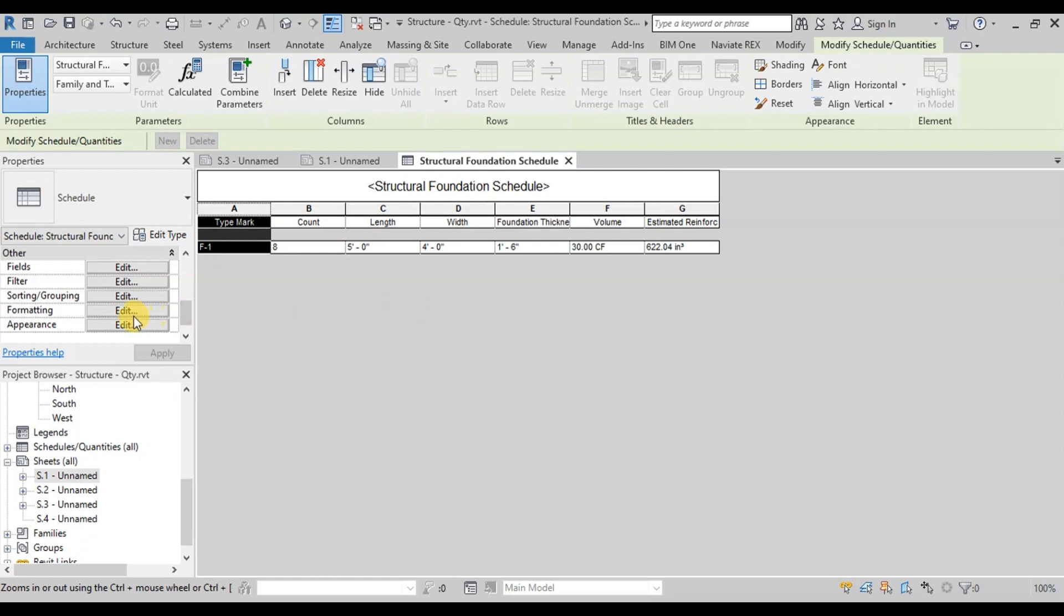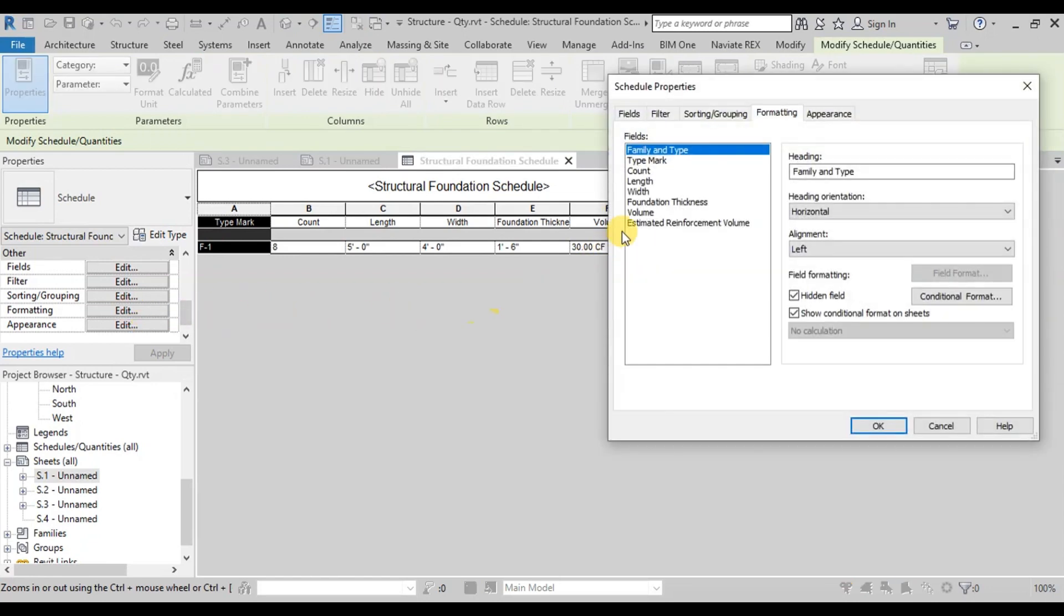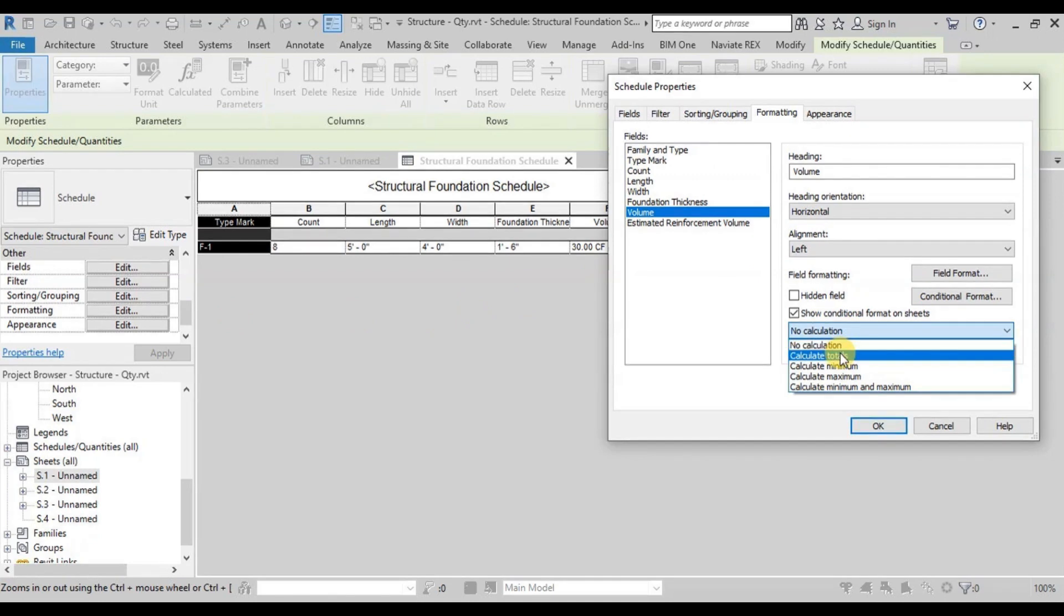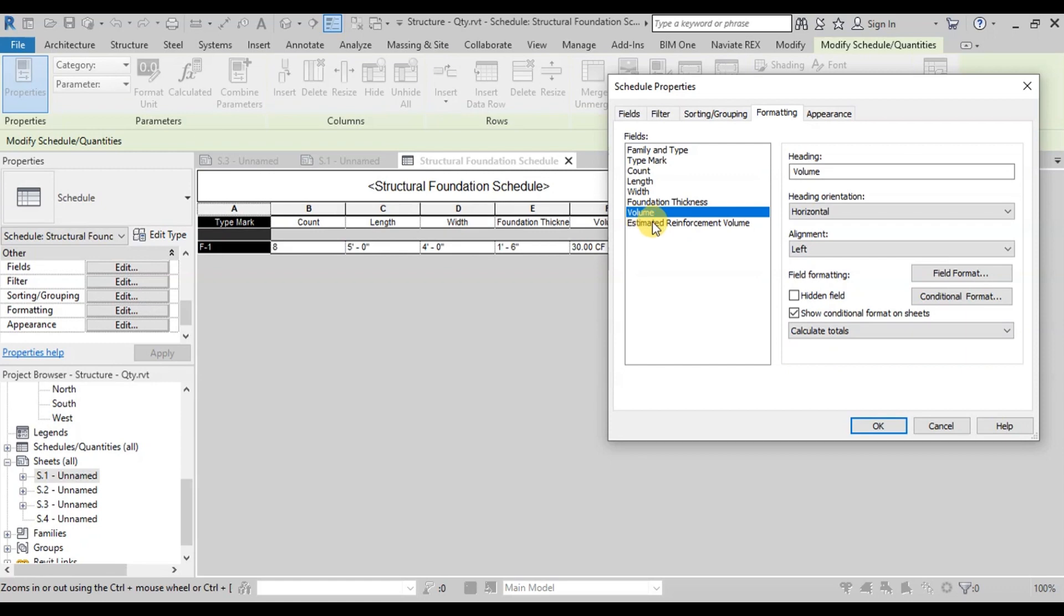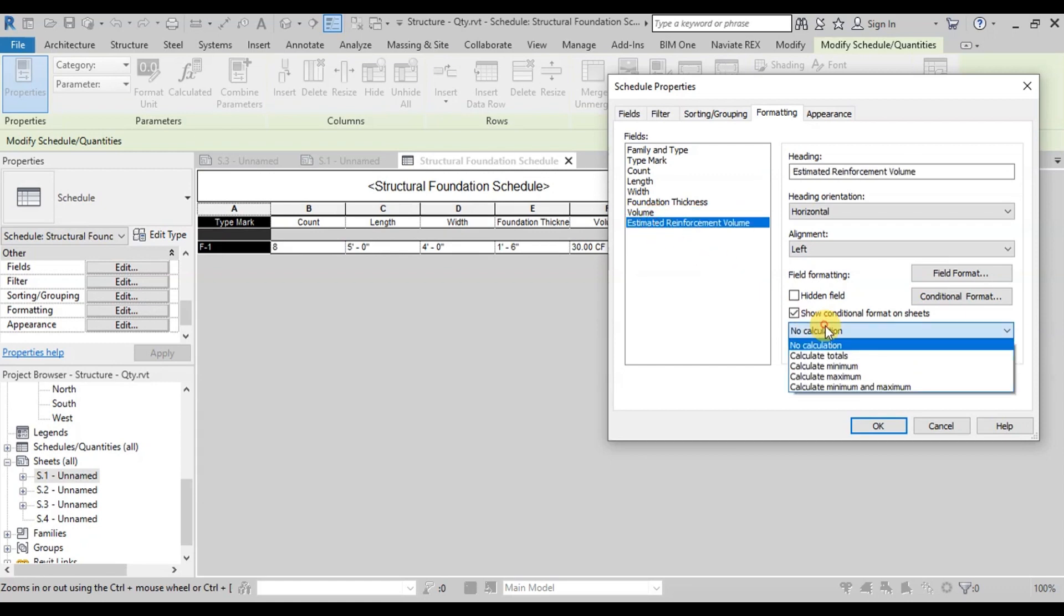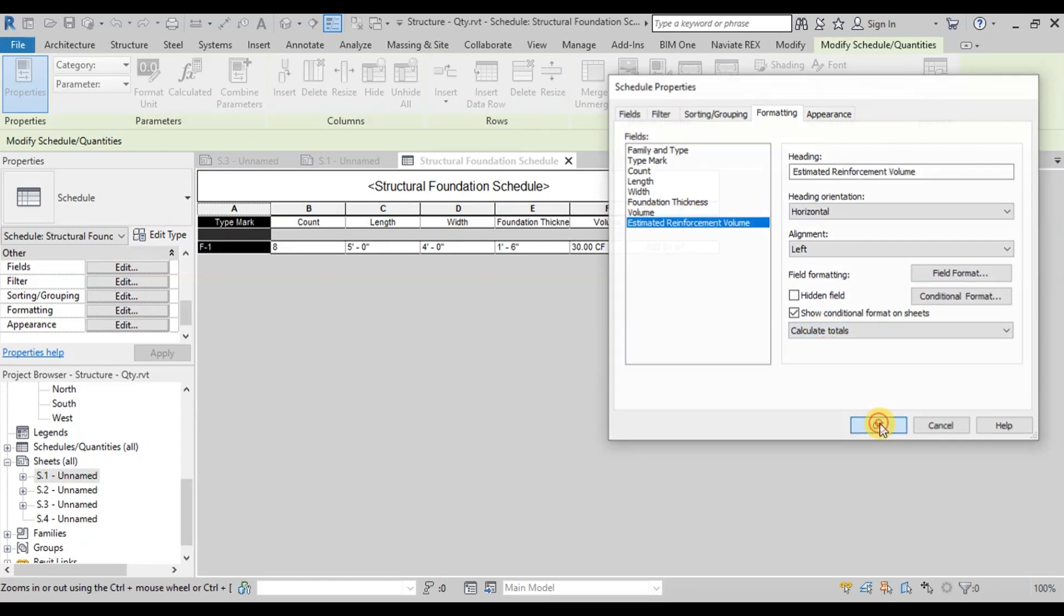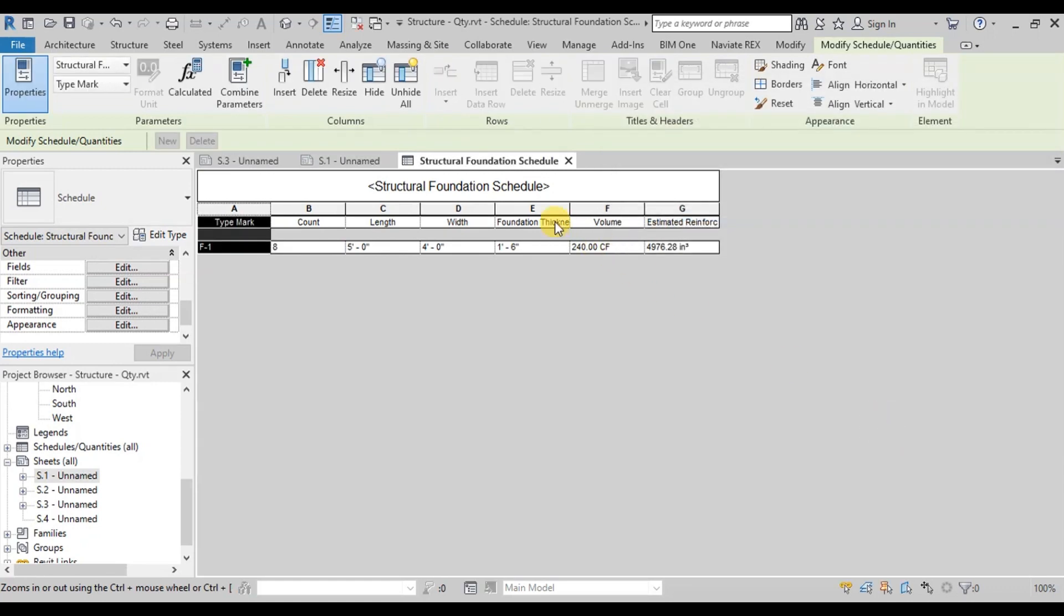Click on Formatting. Select Volume field. Change this field formatting to calculate totals. Similarly change Estimated Reinforcement Volume field. Now we can see that total concrete and steel volume are displayed in the table.